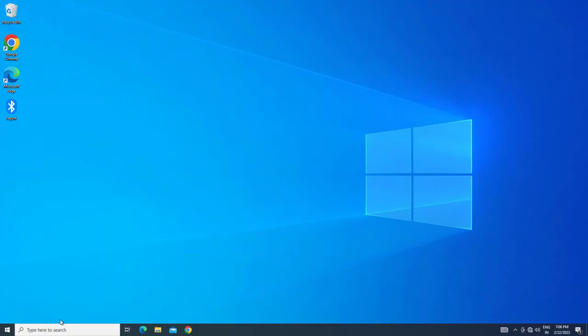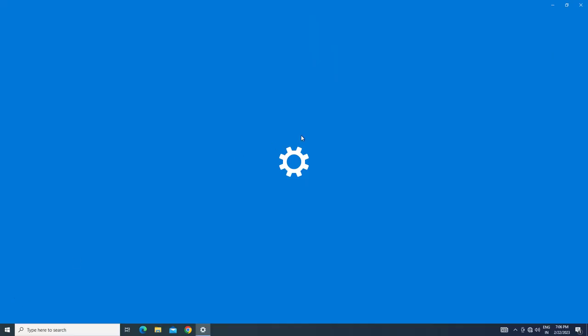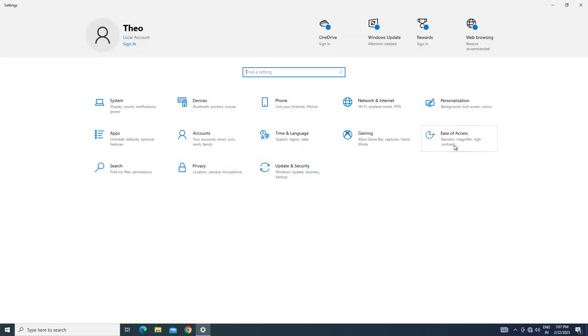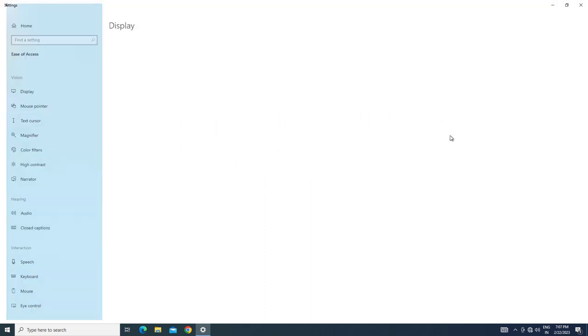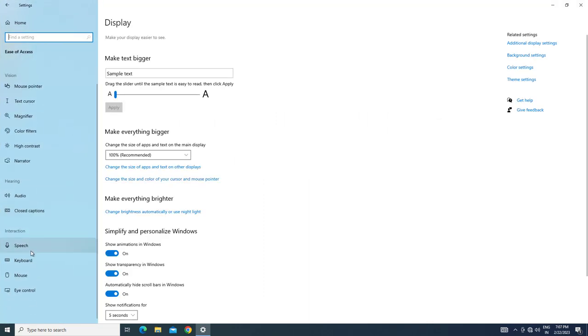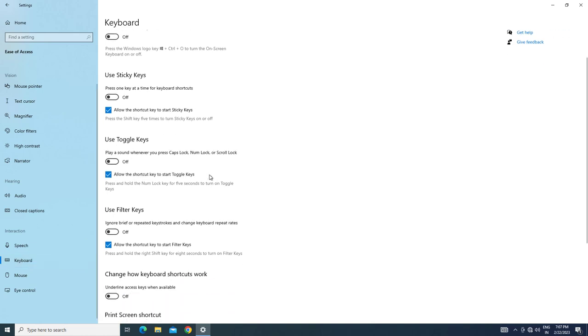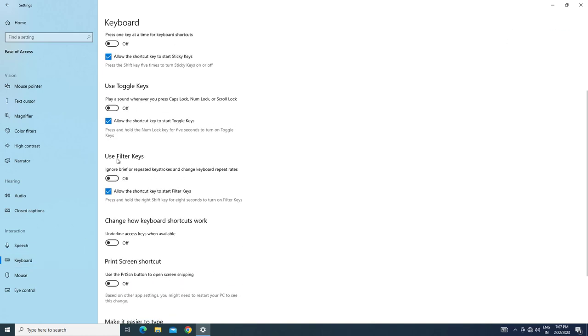If that didn't work, open Settings again. Click on Ease of Access and go to the Keyboard section. Locate the Use Filter Keys section. If it's enabled, disable it. If it's disabled, enable it.